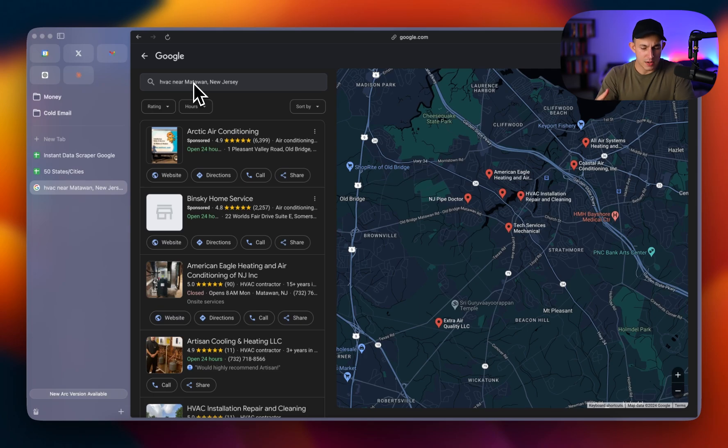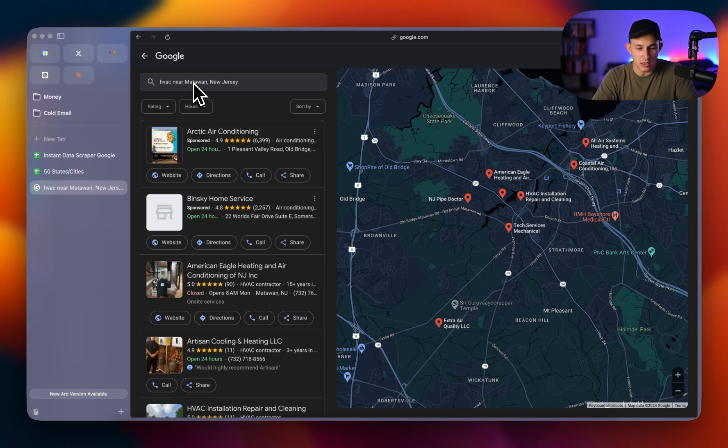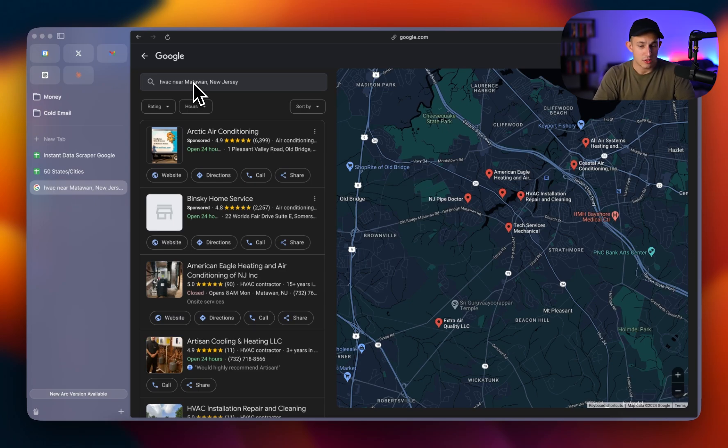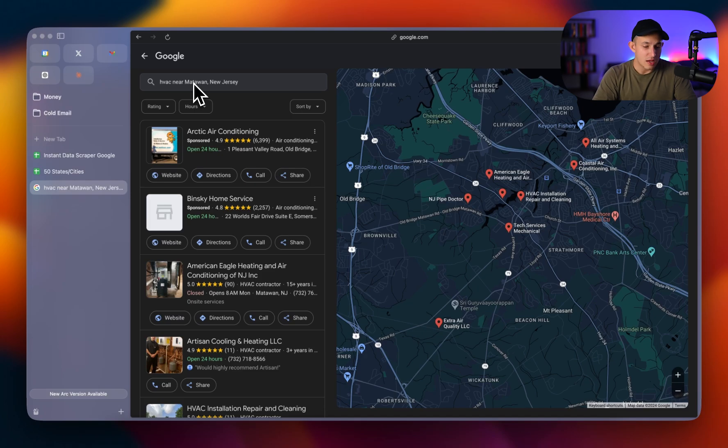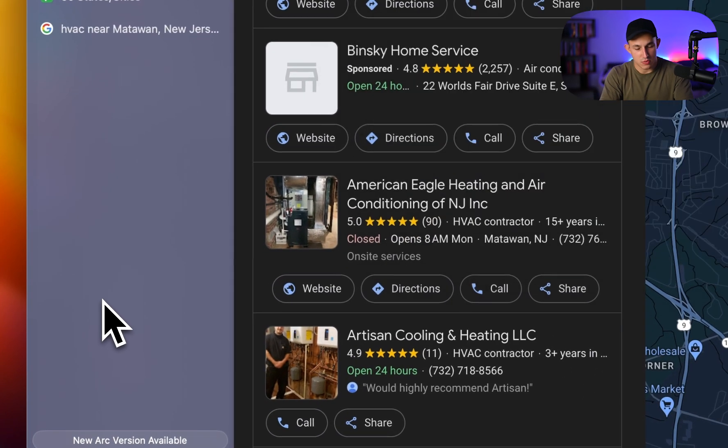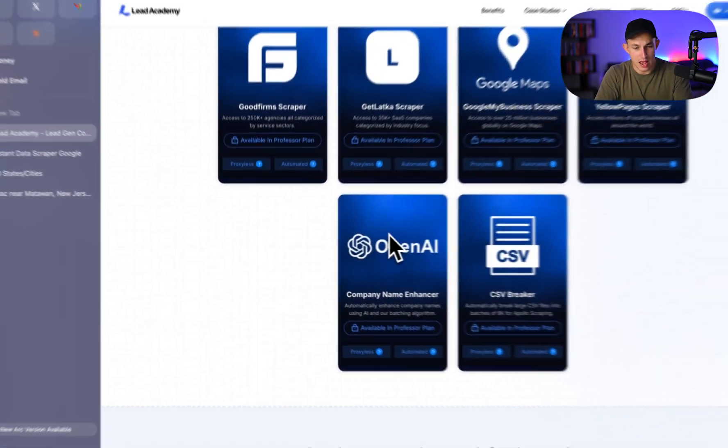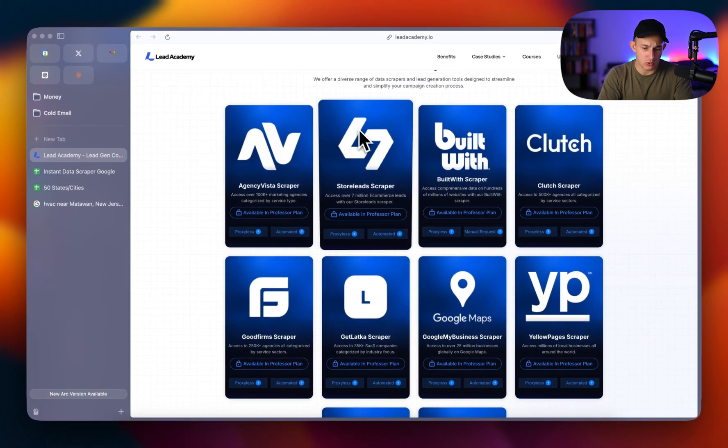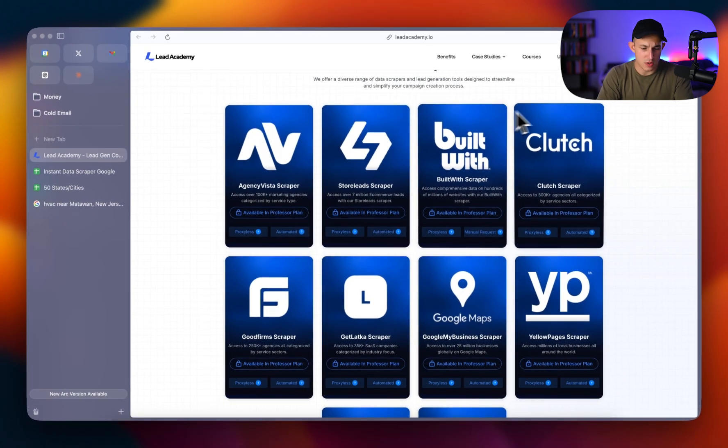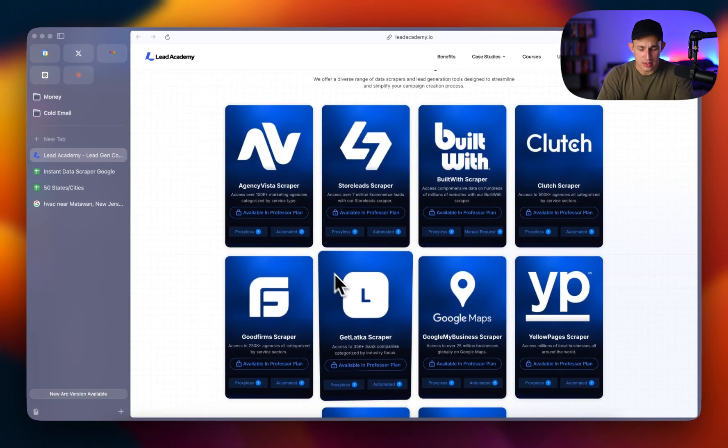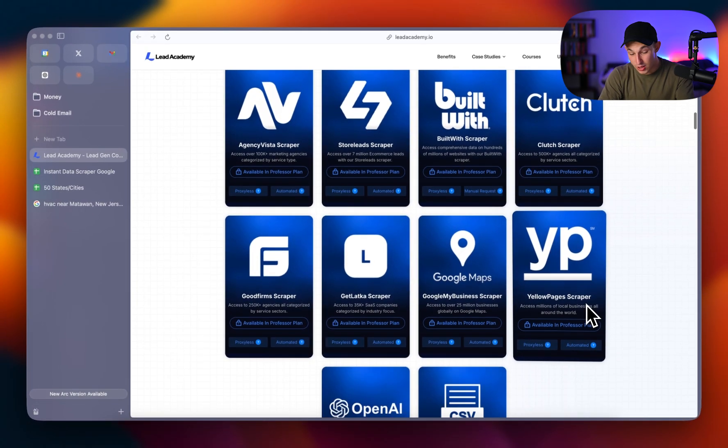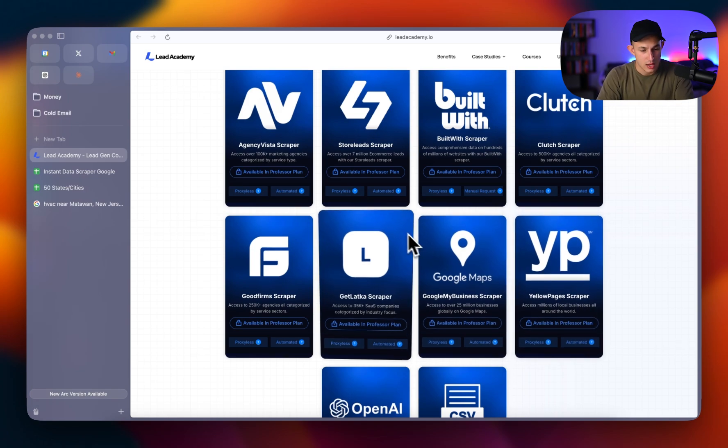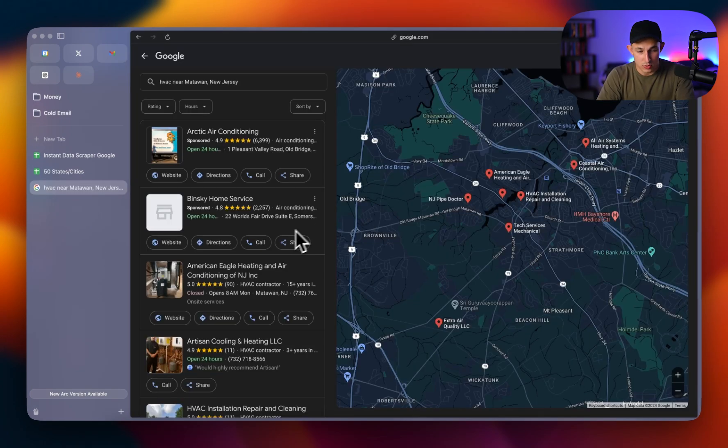Now, the paid approach of doing it is actually using a scraper, which is in Lead Academy. For those of you who are unaware, Lead Academy is my coaching program. Basically in essence, it's $99 a month. You get a seven day money back guarantee if you don't like it and you get access to a ton of scrapers. One of those scrapers being the Google My Business scraper, as well as an agency vista scraper, store lead scraper, Bitlow scraper, Clutch scraper, good firms craper, Get Latka scraper, a Yellow Pages scraper, which is another great alternative to Google My Business, depending on what you're targeting and doing that is super simple.